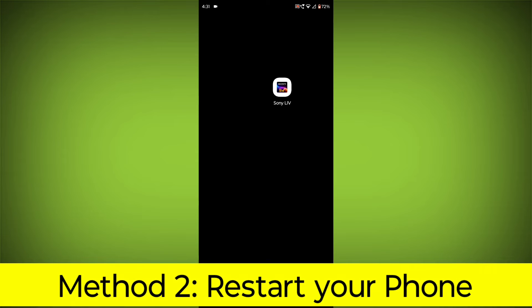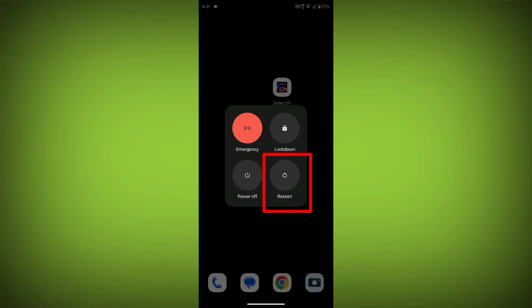Method 2: Restart your phone. This can often fix minor software glitches that may be causing the problem.